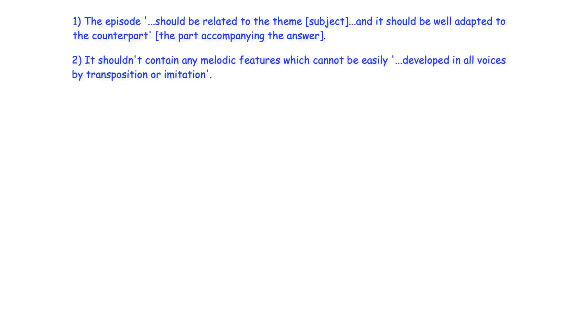It shouldn't contain any melodic features which cannot be easily developed in all voices by transposition or imitation.